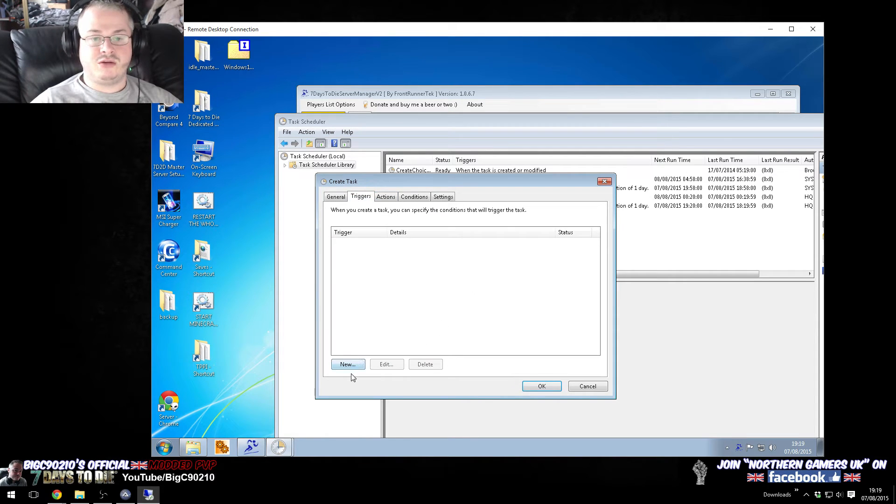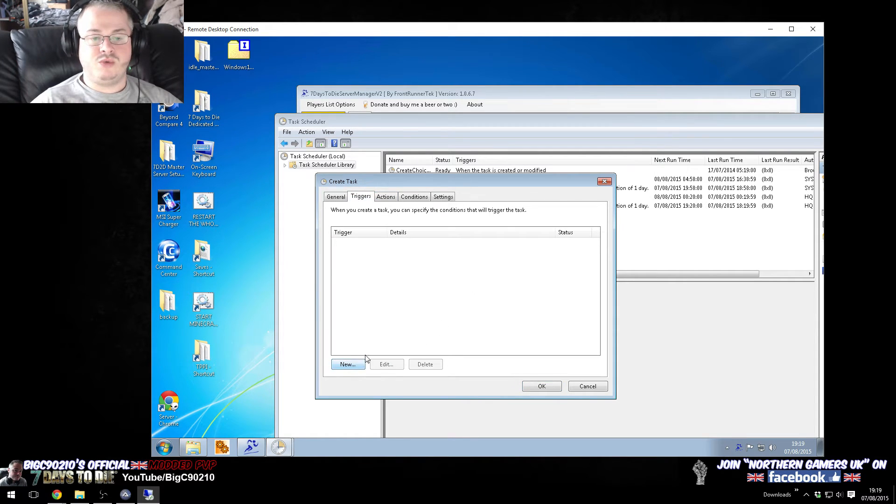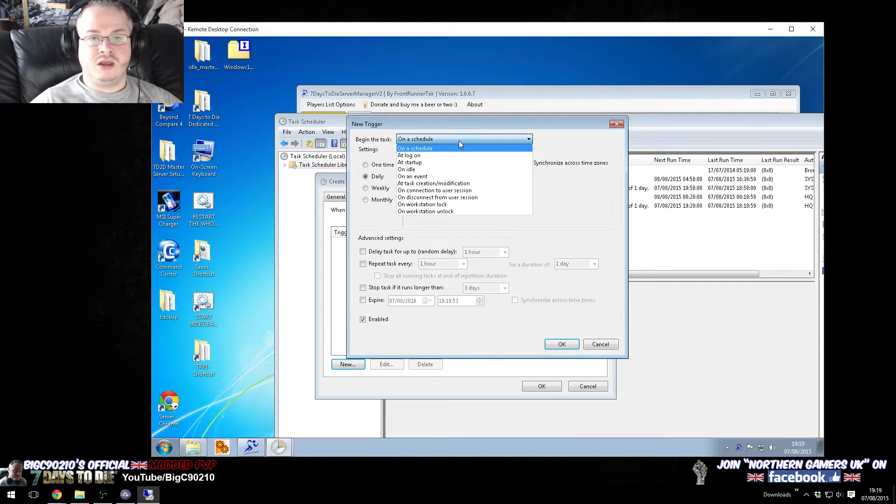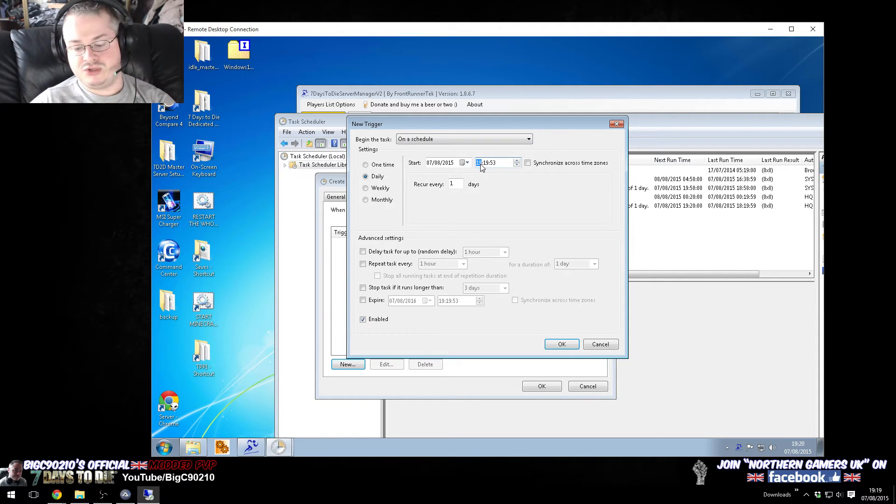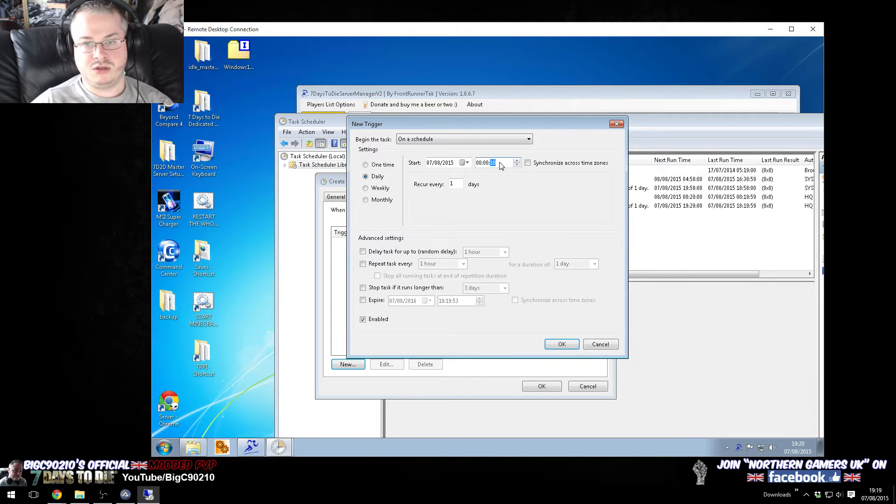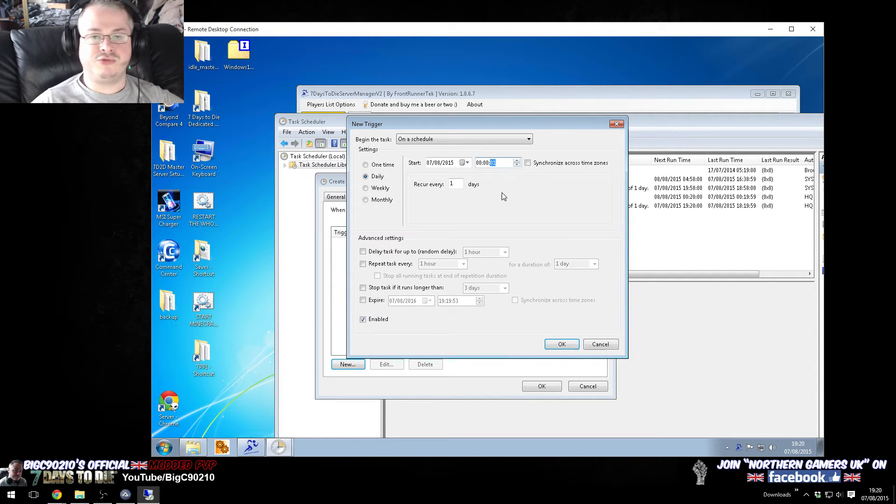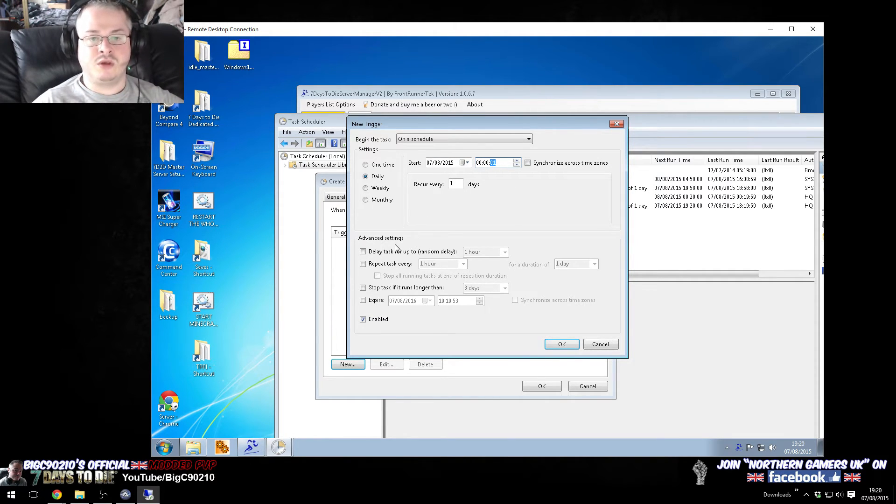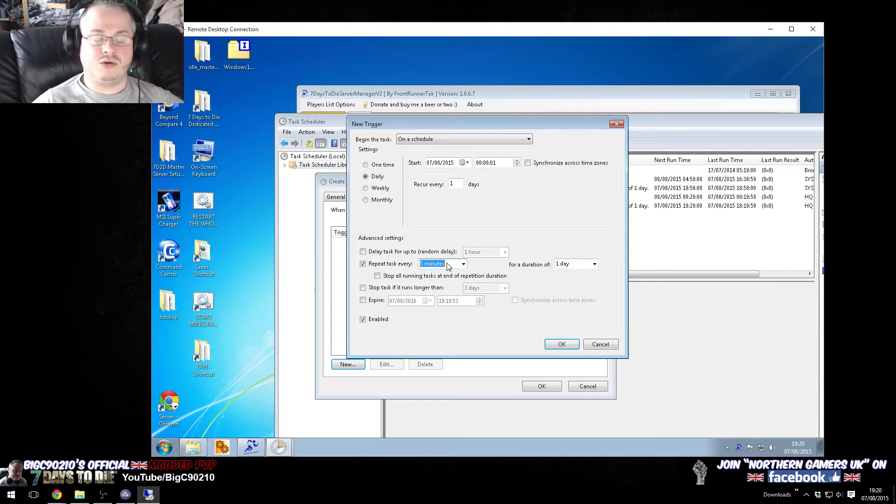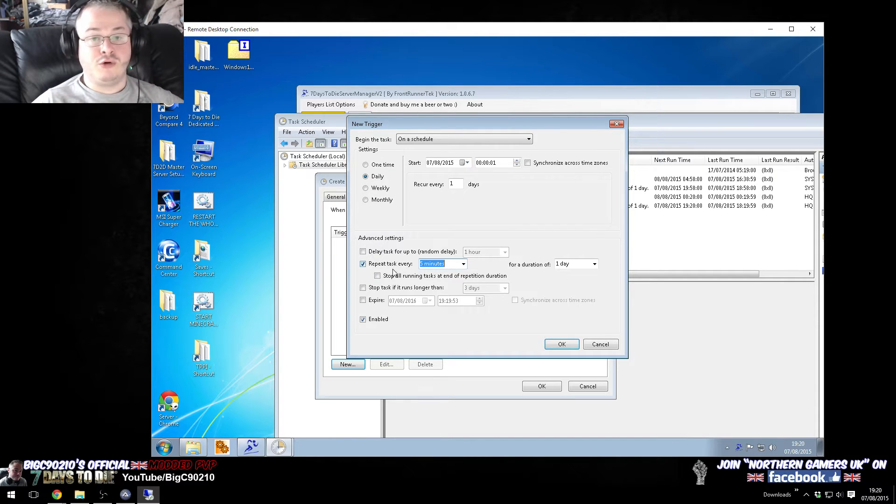Okay, trigger, so we want this to run daily. We want this to run daily, and we want this to run at 1 second past midnight. Now, bear with me here. 0, 1. So, this is going to run at 1 second past midnight. Okay, and we want this task to repeat every 5 minutes, or you can have it 3 minutes, 2 minutes,